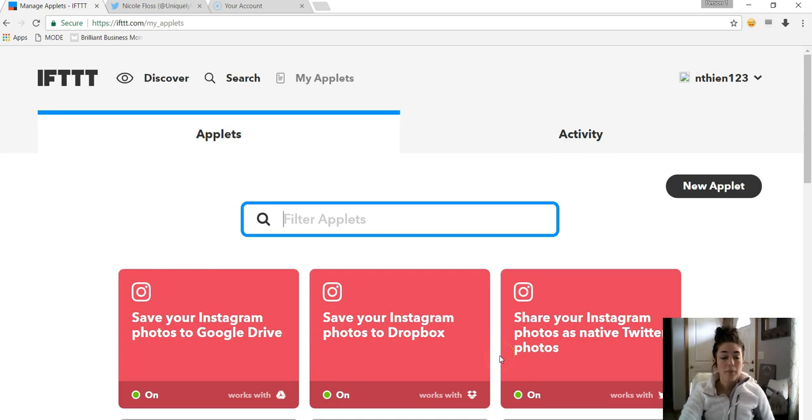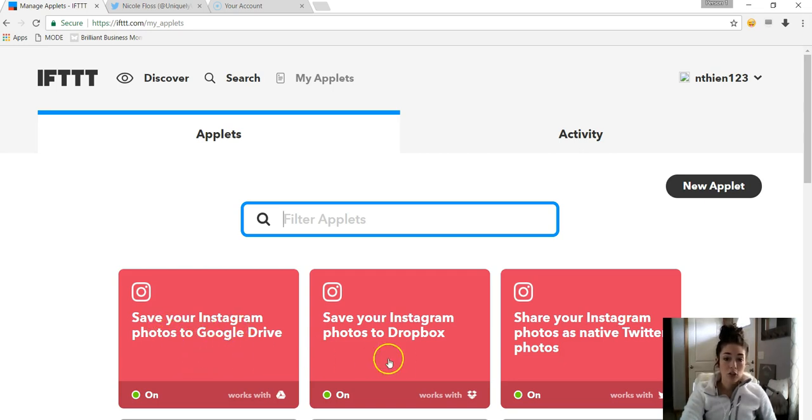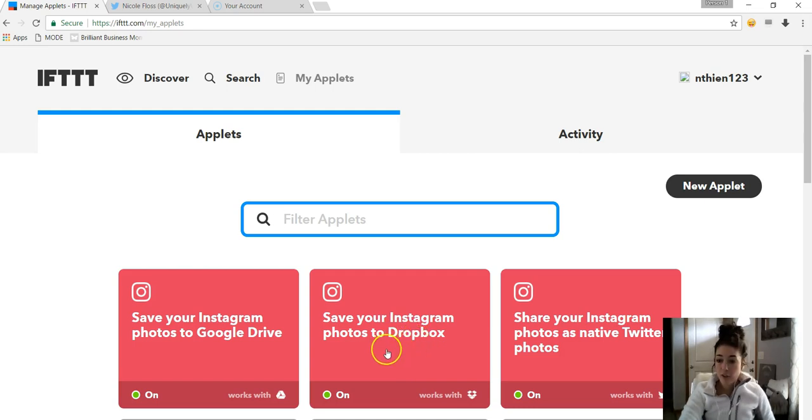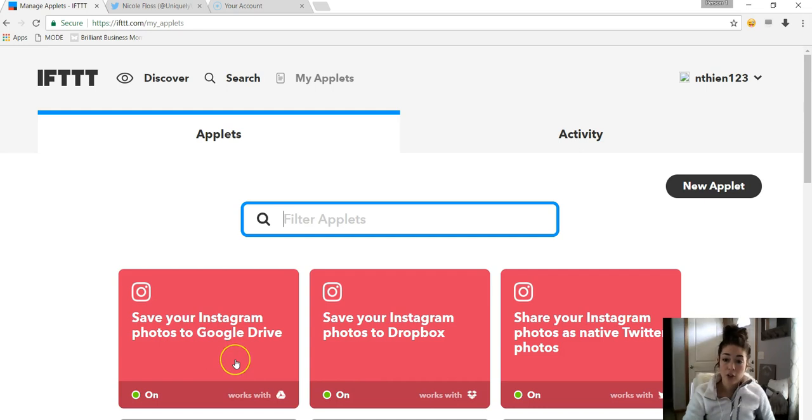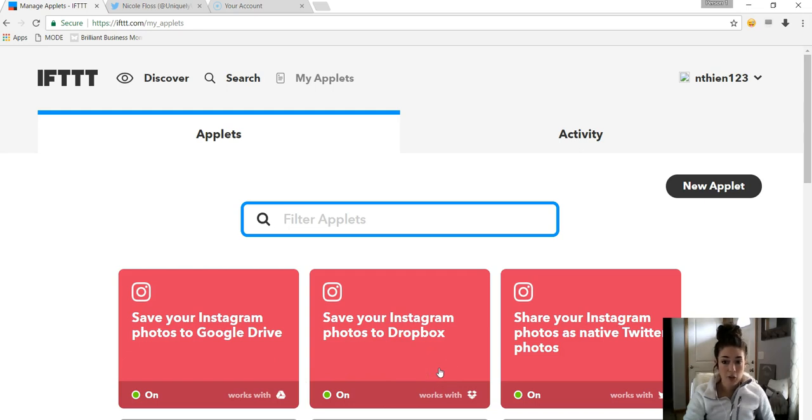So one of the ones that I use, two of them are for instance, well all three of them are for Instagram. But the first couple are that I save my Instagram photos to Google Drive and I also save them to Dropbox. Granted, I probably don't need to save them to both, I just do. So whenever I post a photo to Instagram, it will automatically download into a Google Drive folder and a folder in Dropbox. It automatically comes up with the folder name and everything. You don't even have to do that.